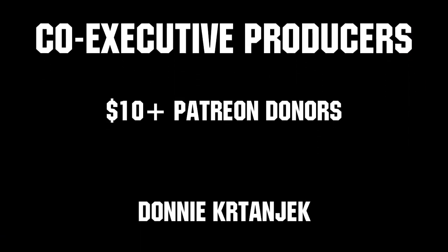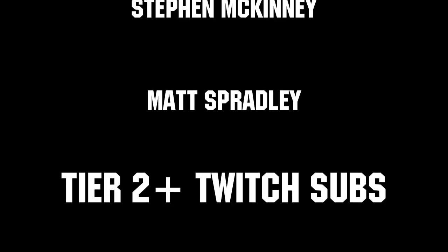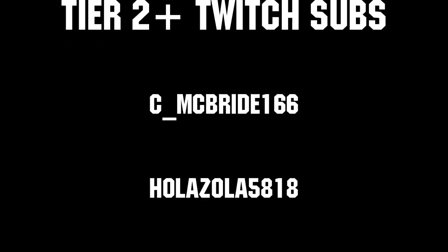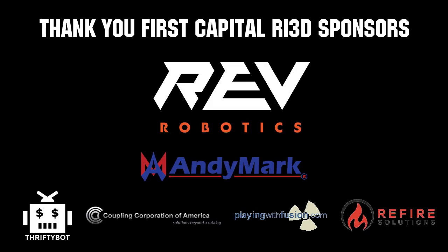Thanks to all of our co-executive producers on Patreon and tier two plus subscribers on Twitch, keeping the FUN loud, live and independent. Thank you.